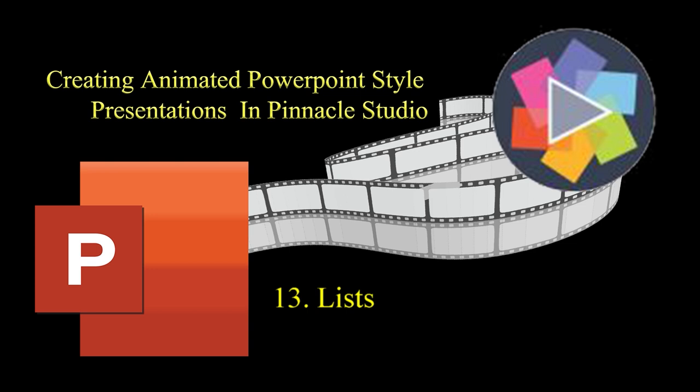In this video, I'll show how I set up basic lists, apply a motion, and time it to the audio.